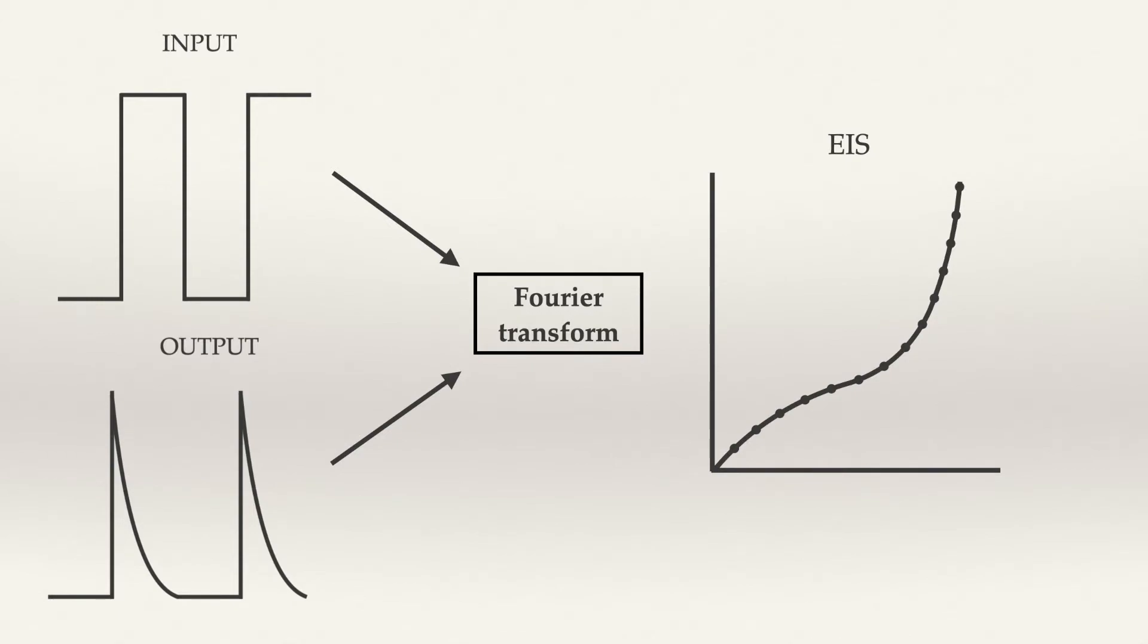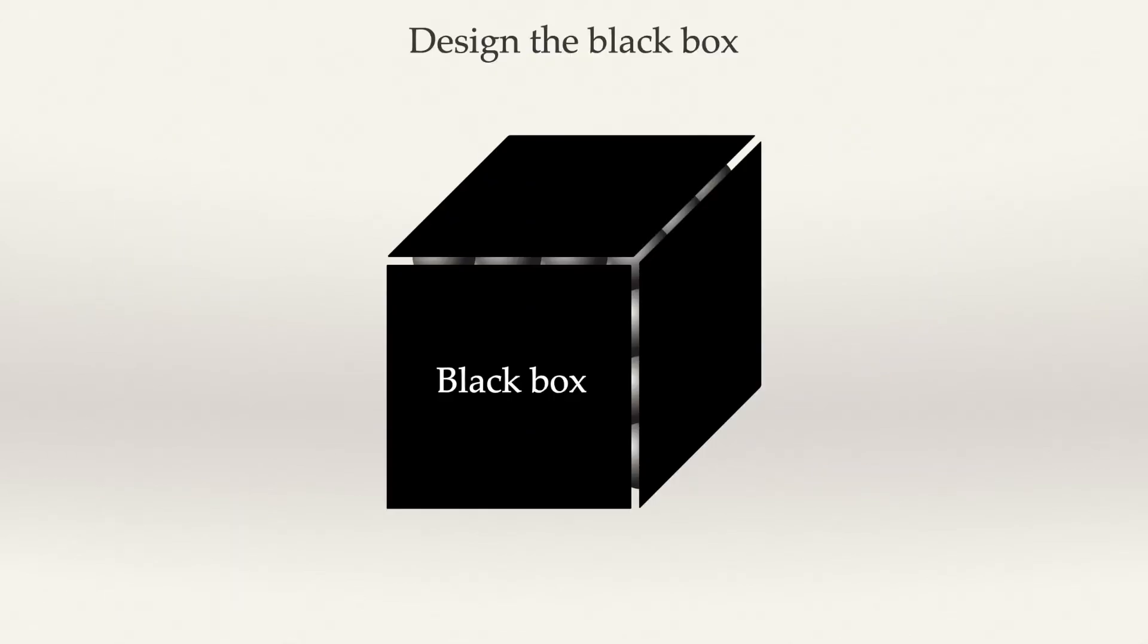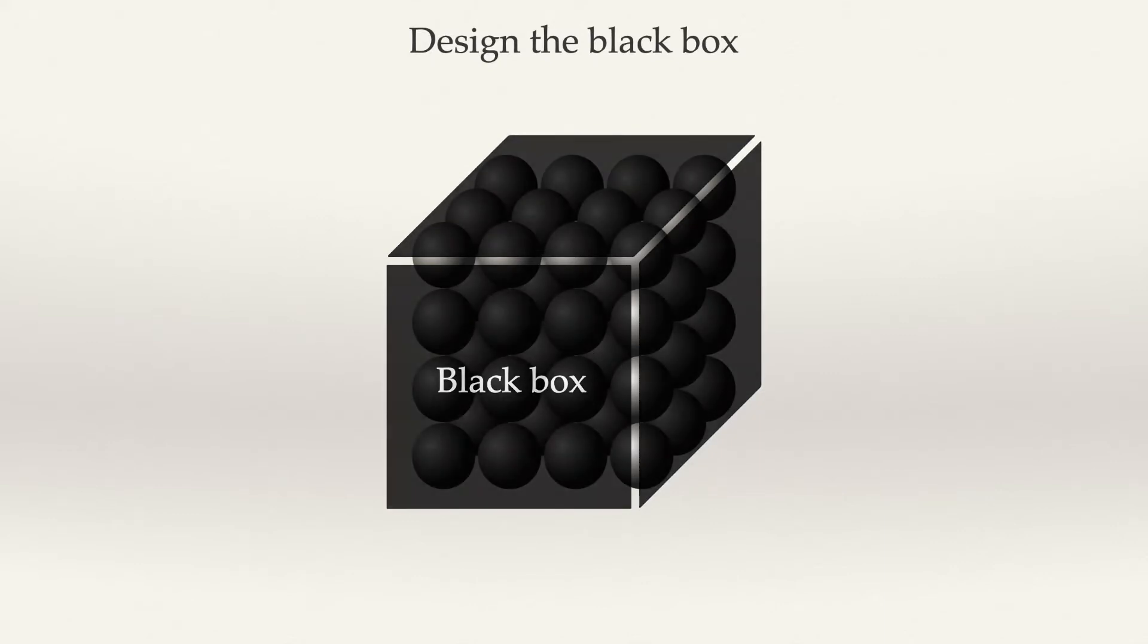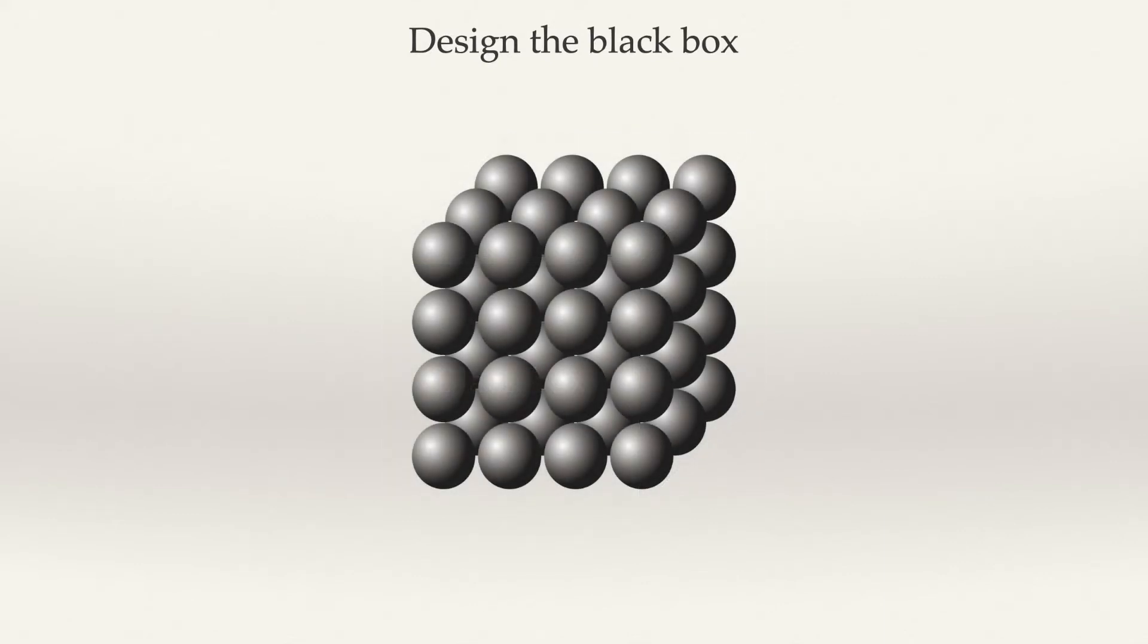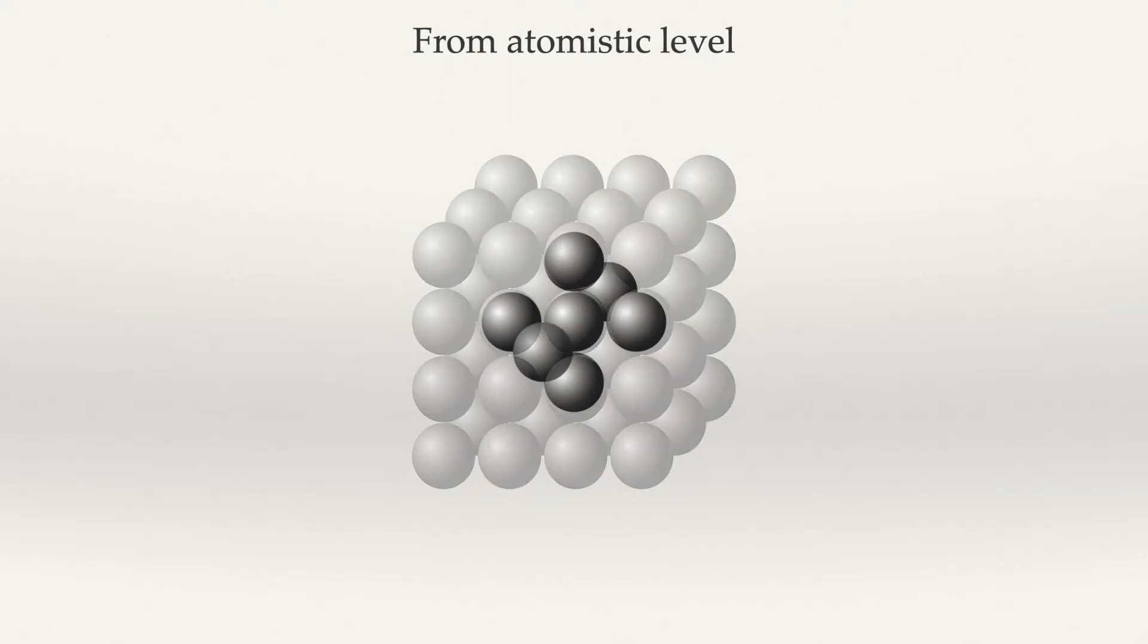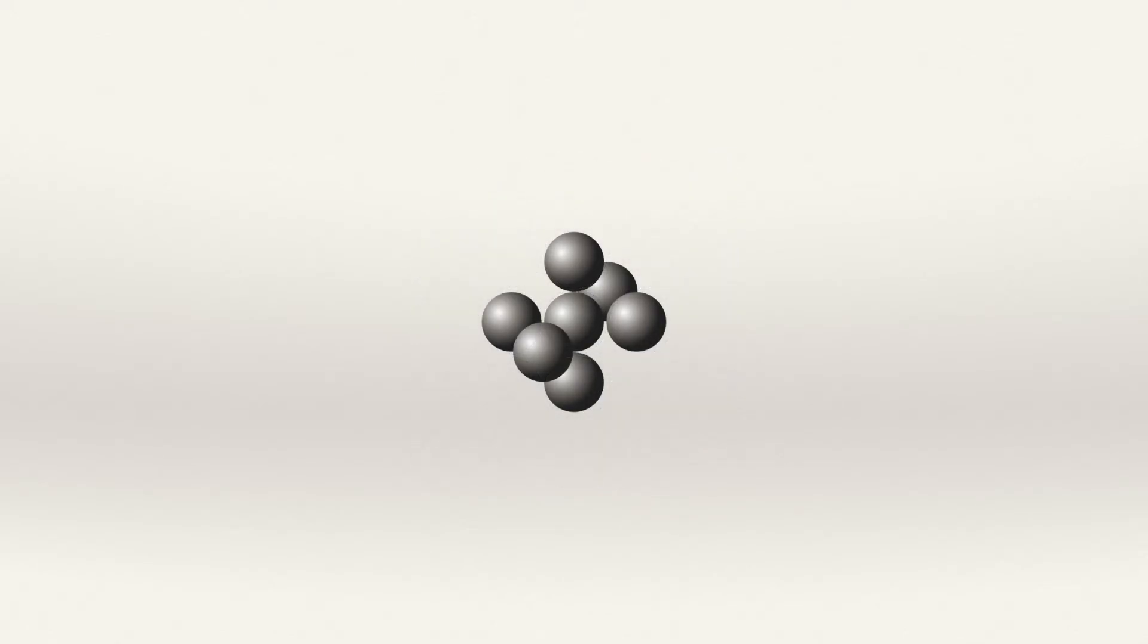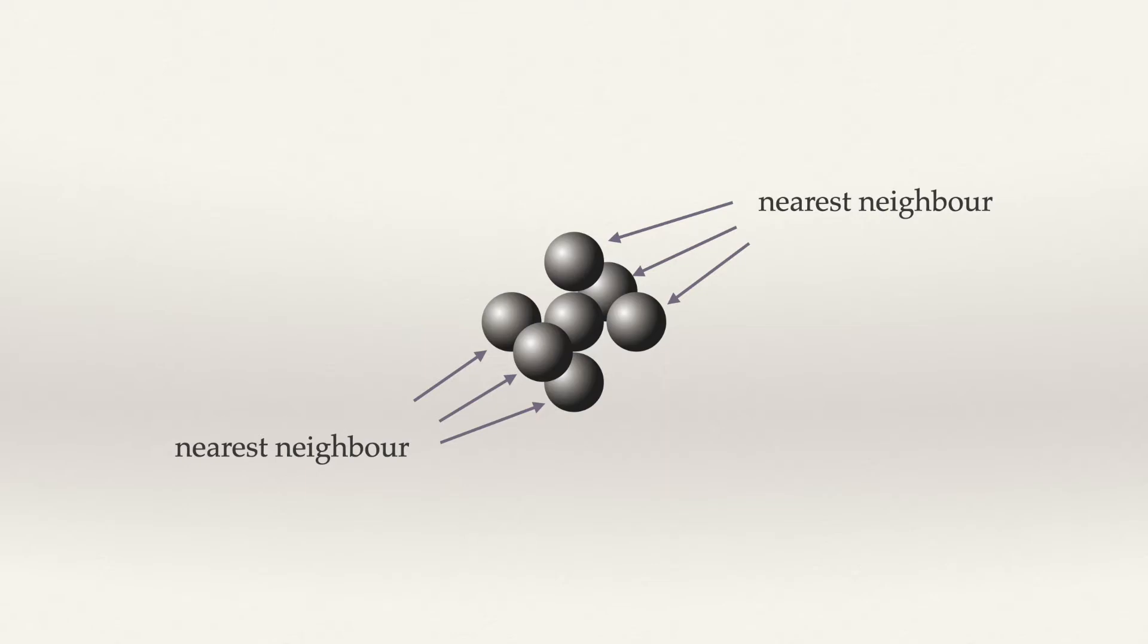What my research is about is to design the black box from the bottom-up approach, which gives us a chance to open the black box to an atomistic level. We really focus on the nearest neighbor of each lithium ion.